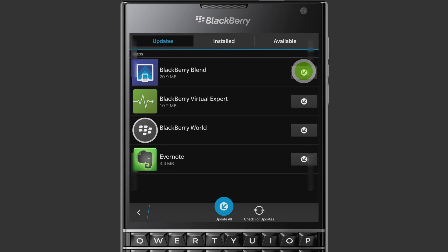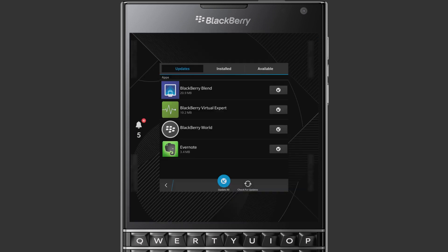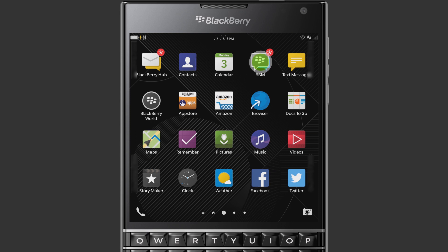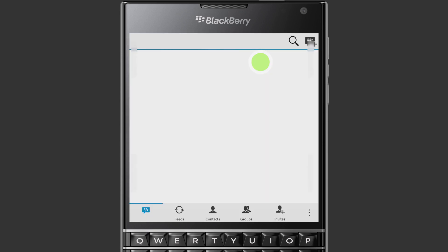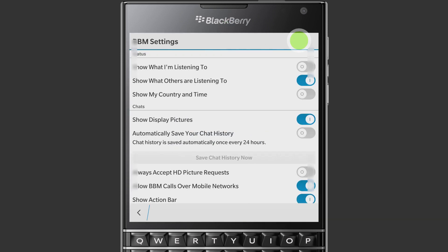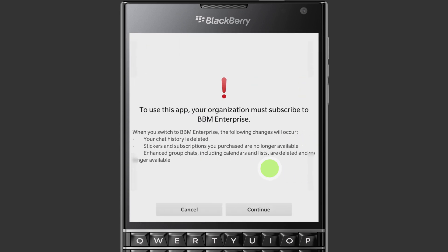Once the update for BBM is complete, you can tap the Install tab, find BBM in the list, and tap Open, or you can return to the main screen and tap the BBM icon to open it. The Consumer and Enterprise versions of BBM will show different icons on the home screen — the current icon is the Consumer version. From the top of the screen, swipe down to access additional options. Tap Settings, then swipe up until you find the Switch to BBM Enterprise button and tap it to start the switch process.